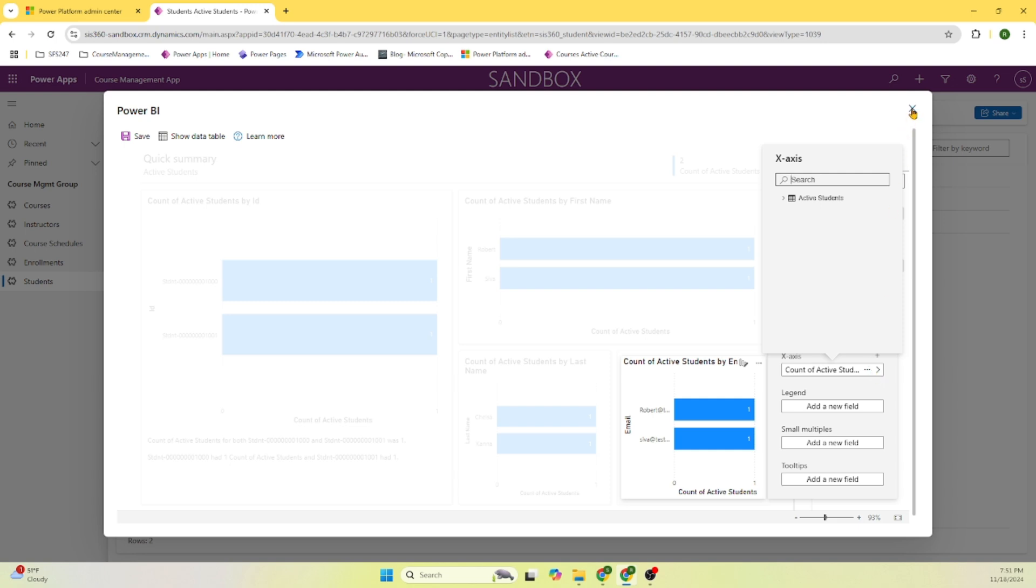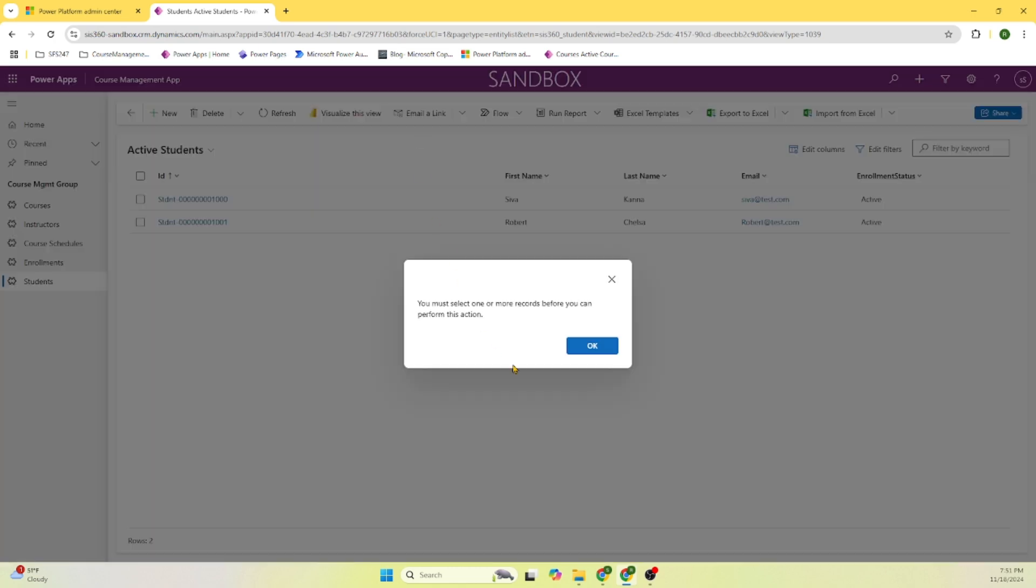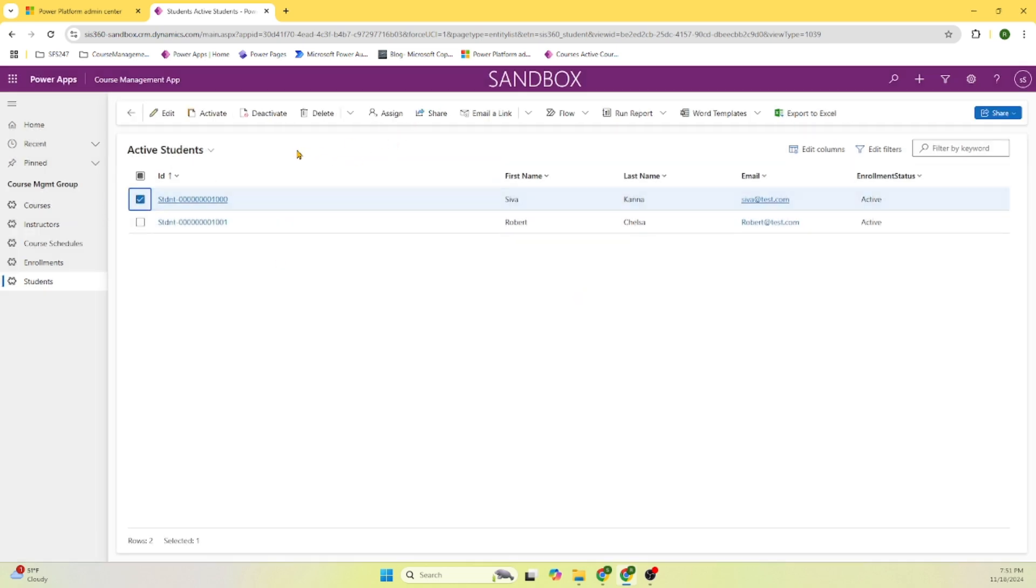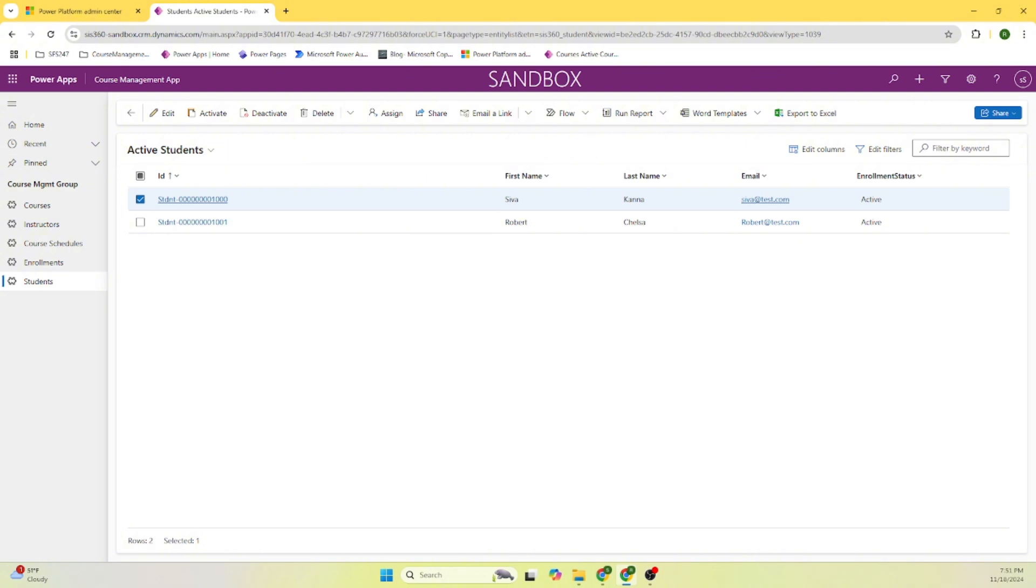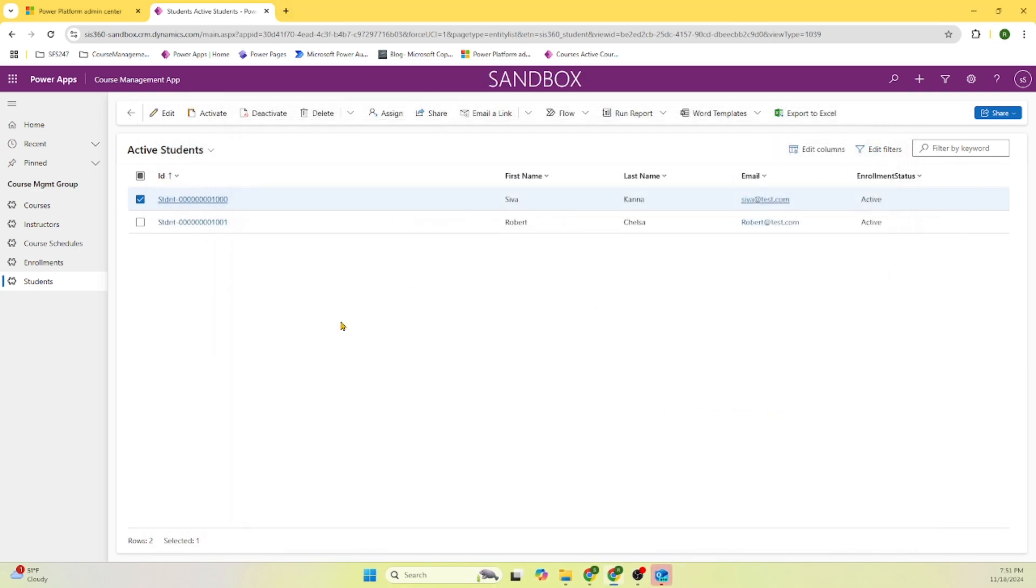So for this demo, as you can see, the Power BI report is included here. We can send an email link. Email will open up - it's opened up but we need to be configured. Once it is configured, we should be able to send that information right away. We can export the information.